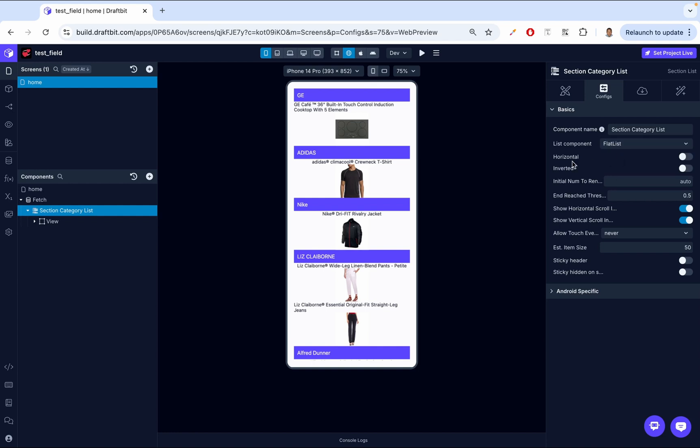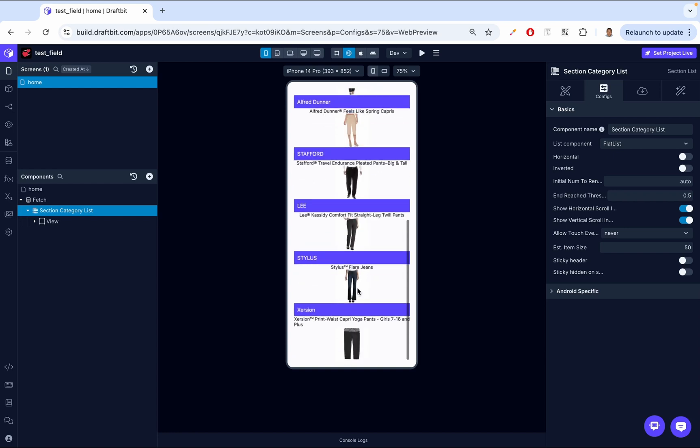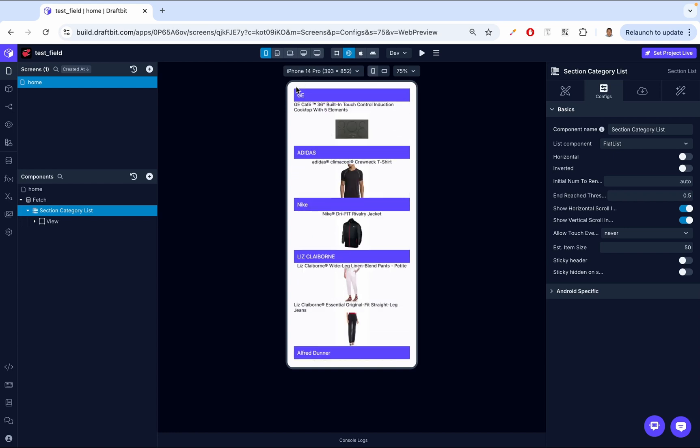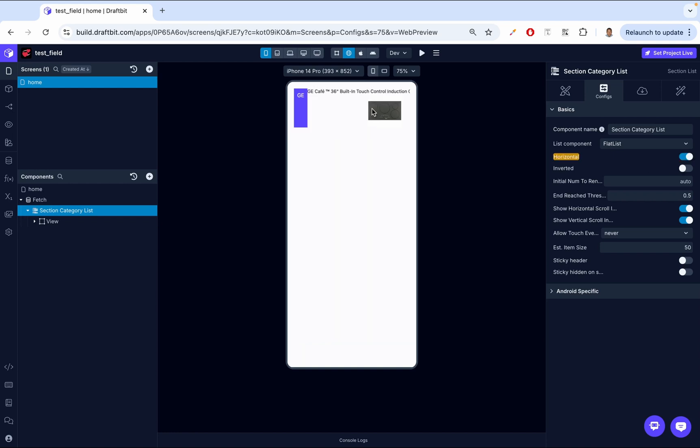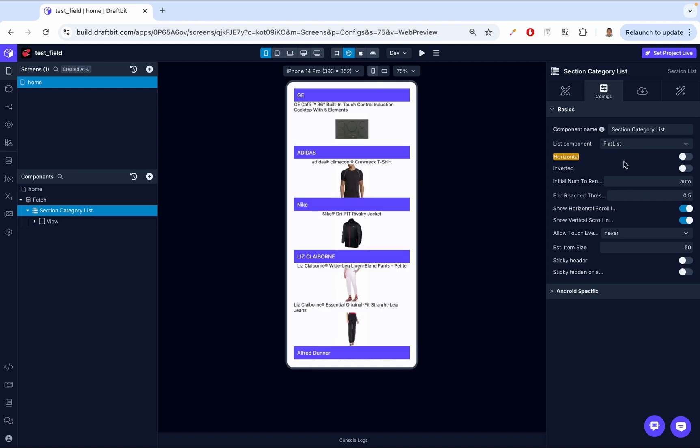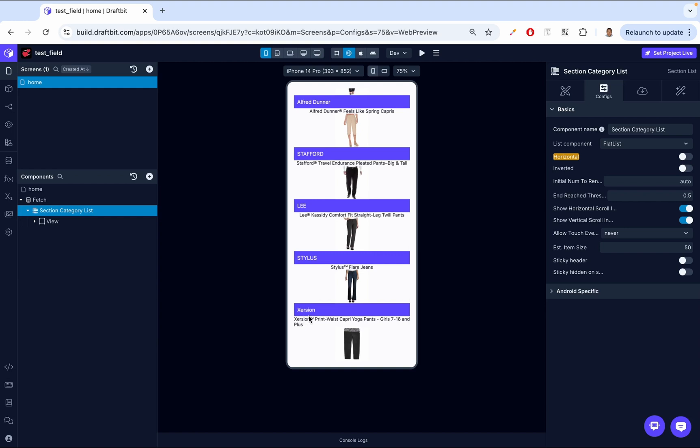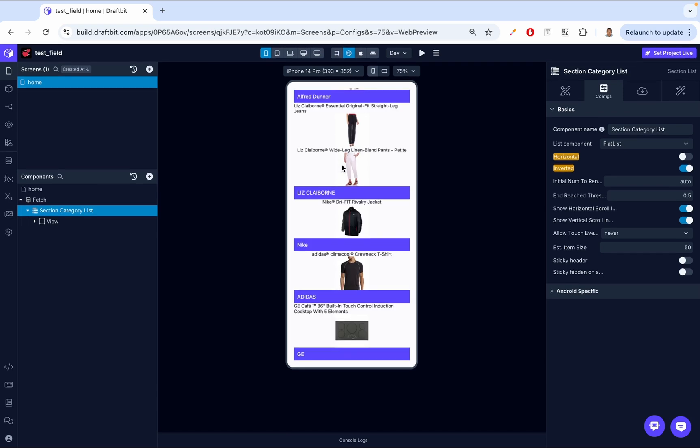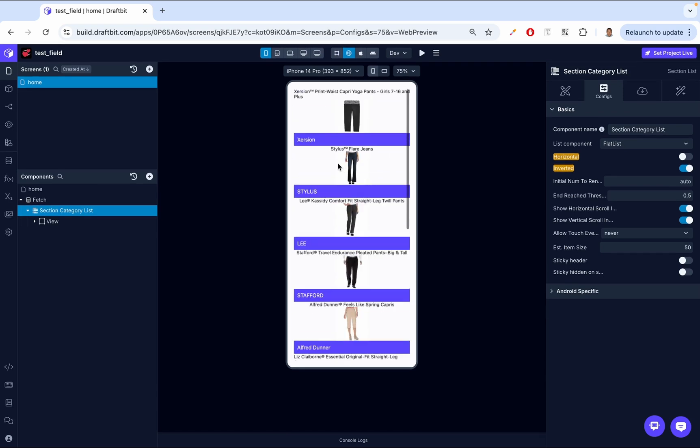Then we have horizontal. So right now, our list is going from top to bottom. Sometimes we want a list that's going from left to right. So for that, we just use this horizontal. And as you can see, our list now goes from left to right. It doesn't look that nice. We can style it, but you get the idea. Up next, we have inverted. So this reverses the direction of the list when enabled. This can be useful in scenarios such as displaying messages in reverse order. So right now, the last item is this. So if we say inverted, this is going to be the first one. And as you can see, it's now the first item. And even the headers have now been inverted.